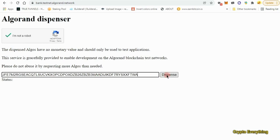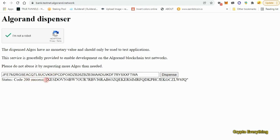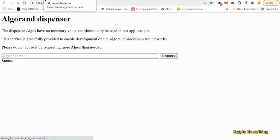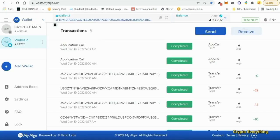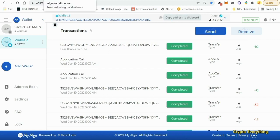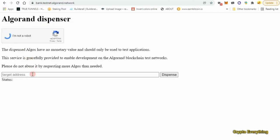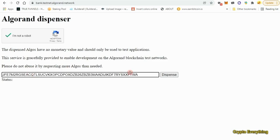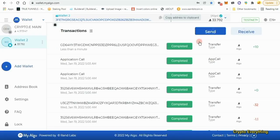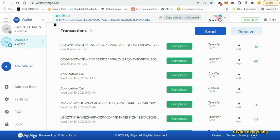Head over to the faucet that I'm going to leave in the description. As you can see, this is Algorand Dispenser - this is the faucet. All you have to do is click on 'I'm not a robot', verify, then paste in your address and click on dispense. Success! They send you I think 10 Algorands per transaction. As you can see, I was having 23 before, now I'm having 33. I'm sending it again - as you can see, plus 10. I'm going to do it again. So now we have fake Algo in our testnet.